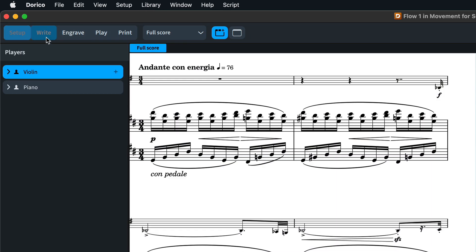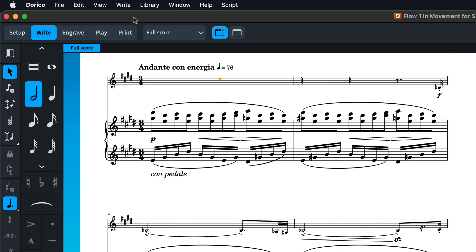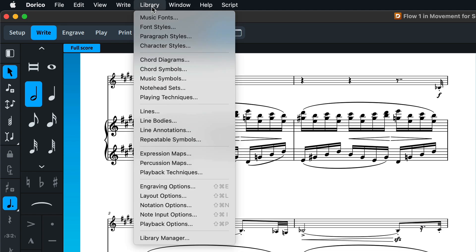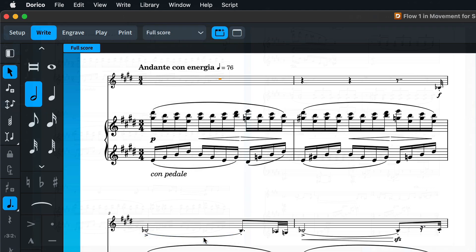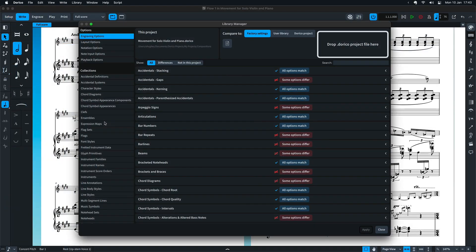At the bottom of this new library menu, you will find the Library Manager. The idea behind the Library Manager is to allow you to manage a consistent set of appearance styles and options across your projects.